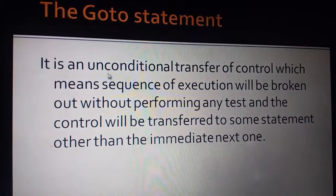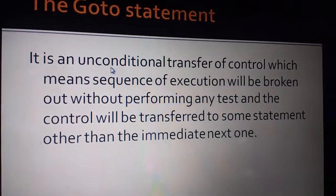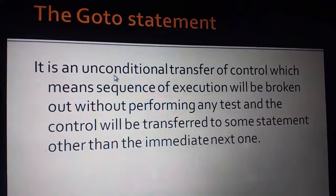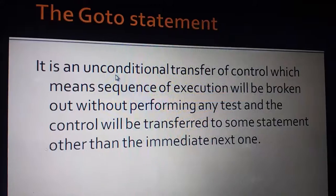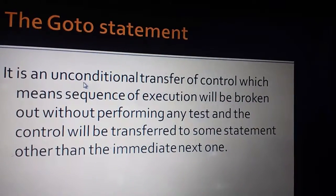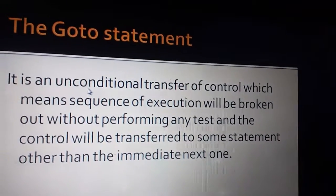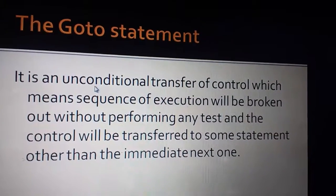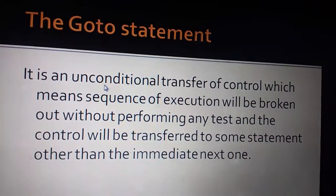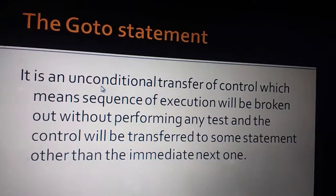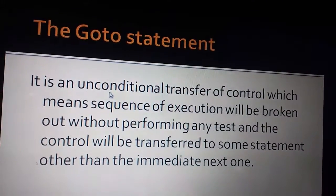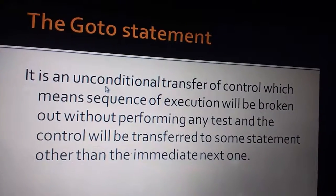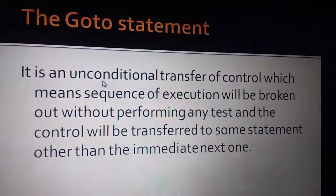What happens in this? The Go To Statement transfers our control in an unconditional way. This means that we know that our execution is in a sequential manner. First, one statement is executed, then the second one is executed. One after the other is executed. What happens when we use Go To Statement?